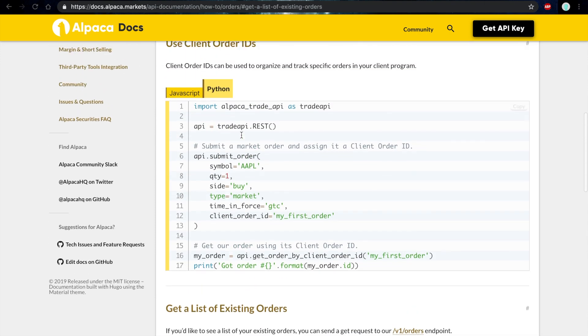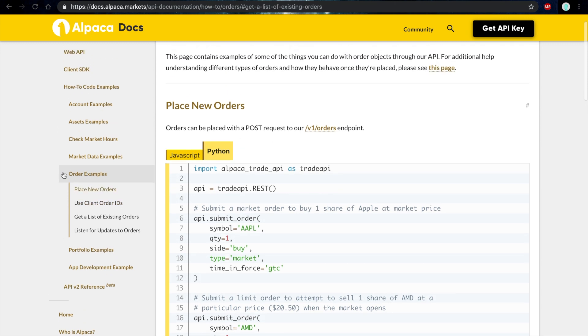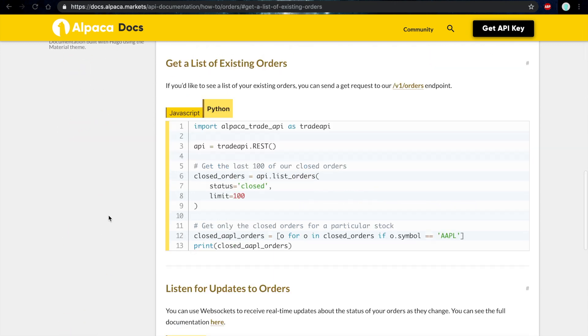This information can be found in our API documentation under Order Examples and then get a list of existing orders.